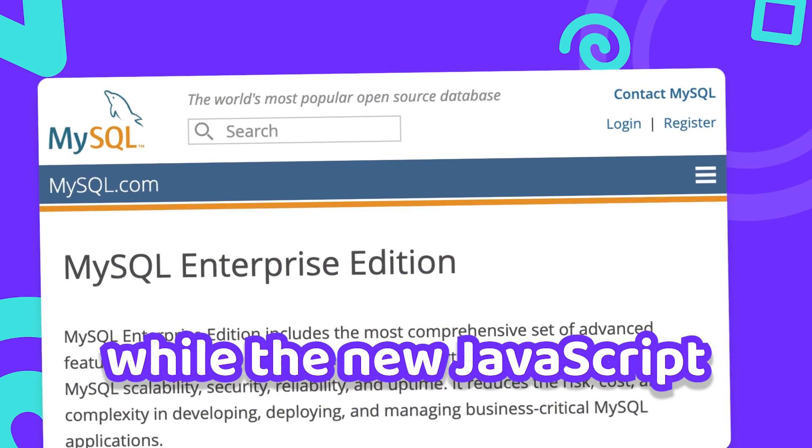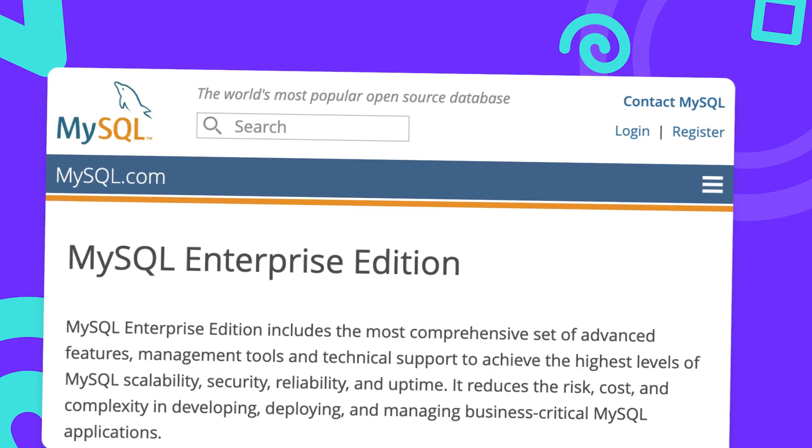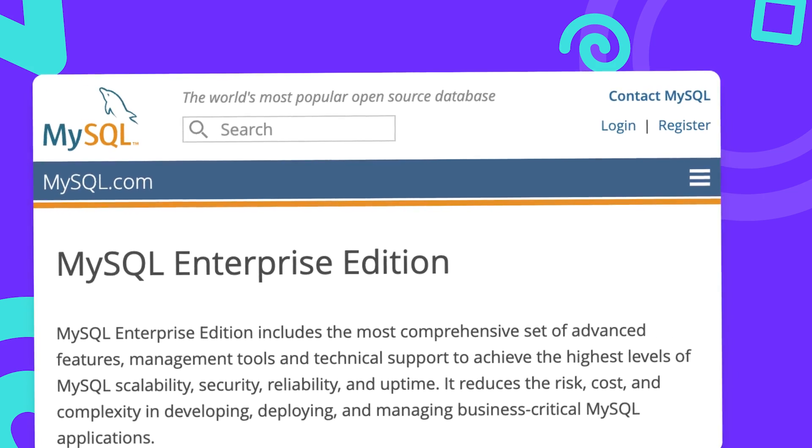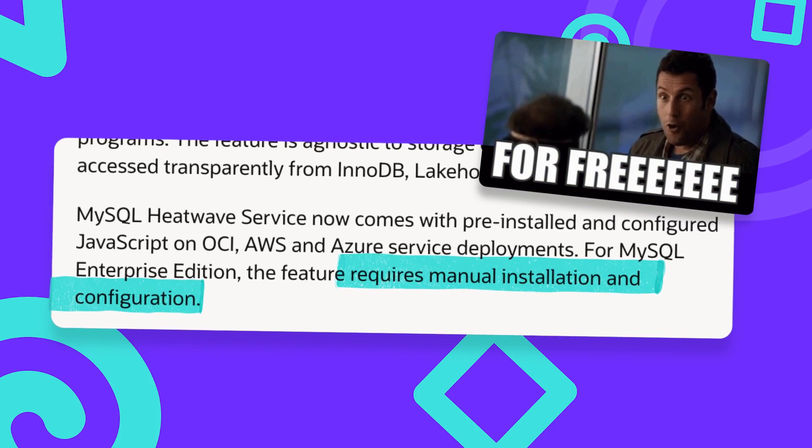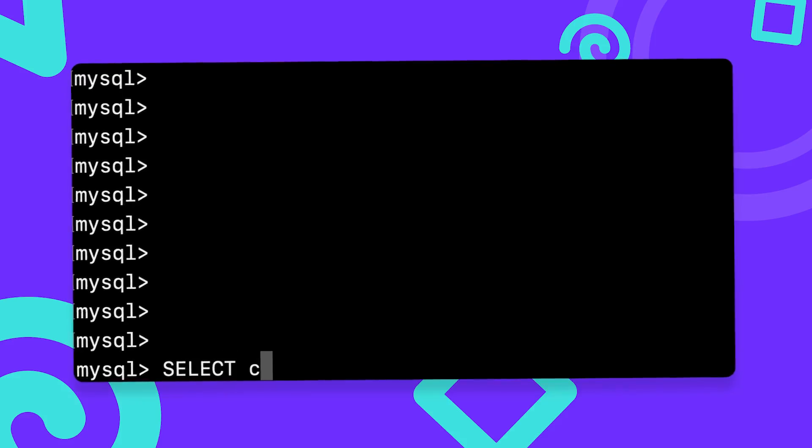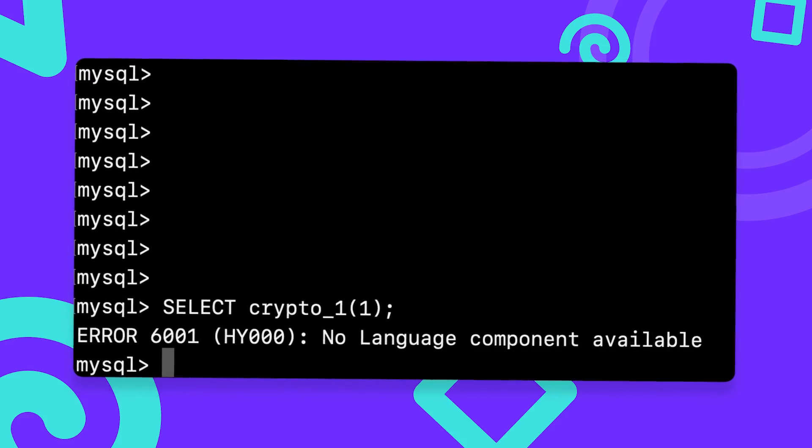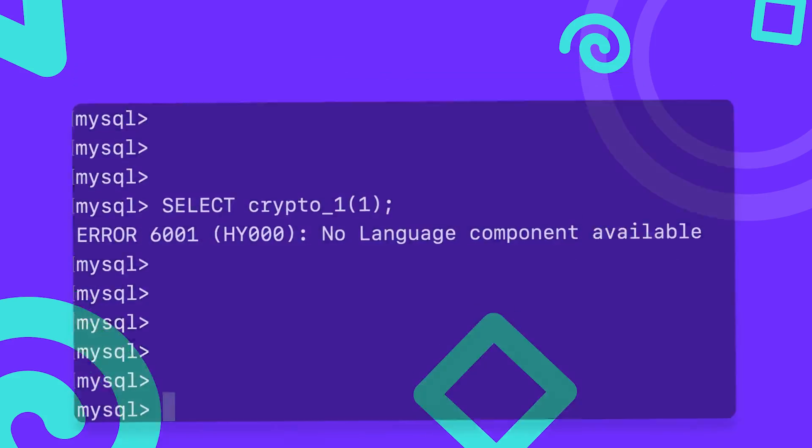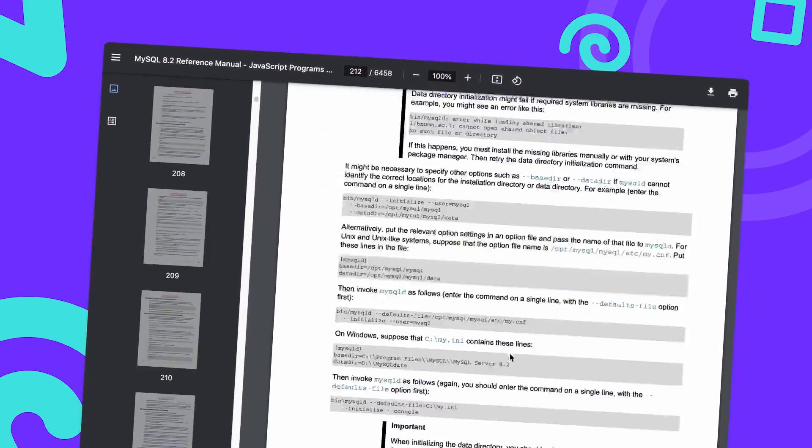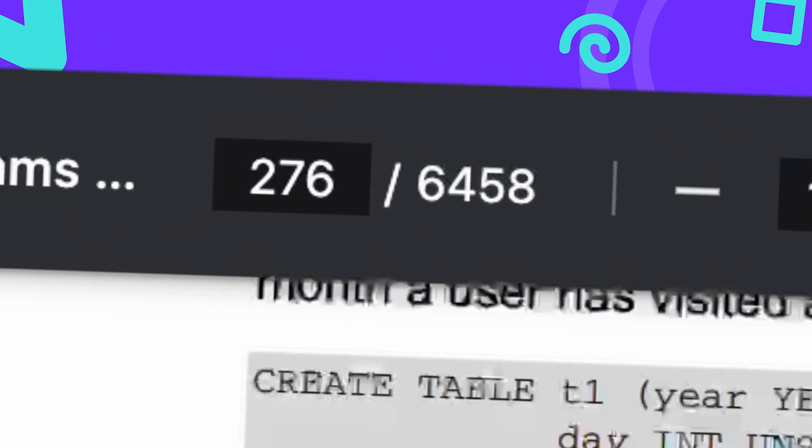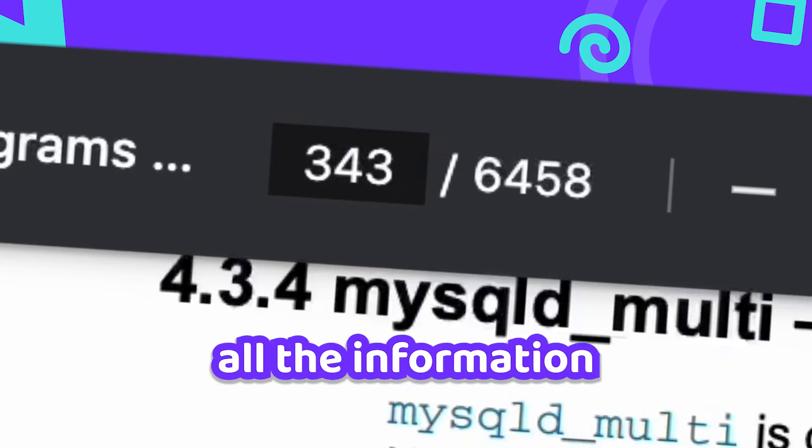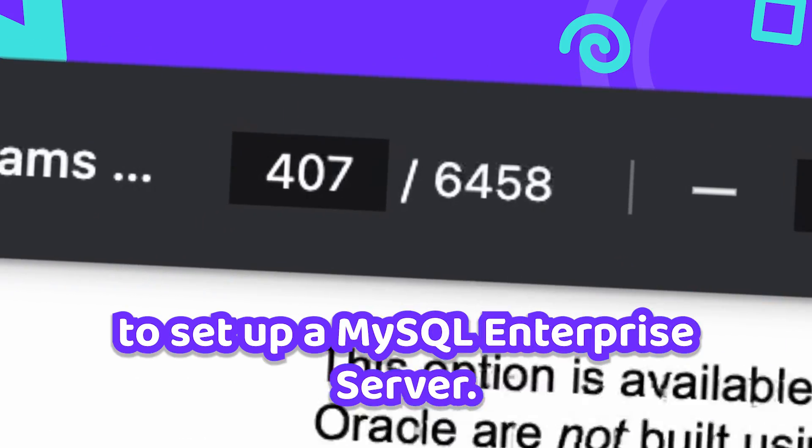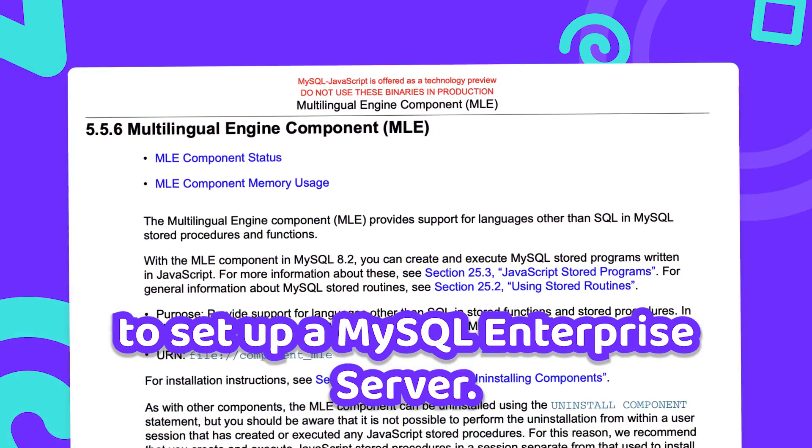While the new JavaScript feature is available in MySQL Enterprise Edition which can be downloaded for free, it requires manual installation and configuration. Creating a function does not initially work and returns an error. Luckily there's a short and concise 6,400 pages PDF that provides all the information that you could possibly need to set up a MySQL Enterprise Server.